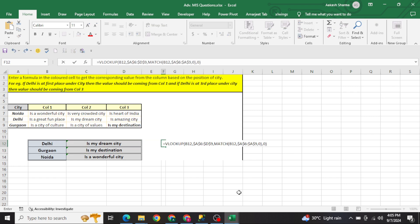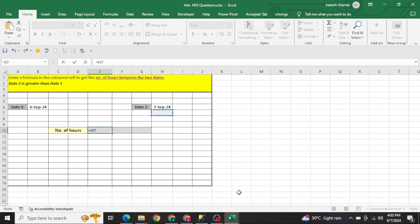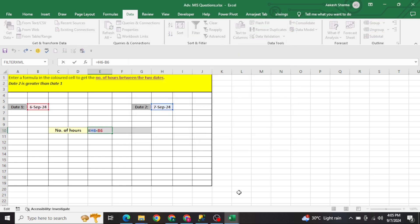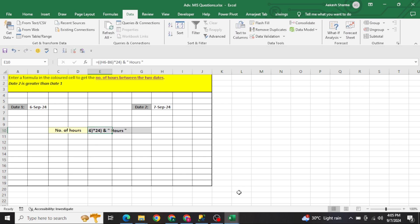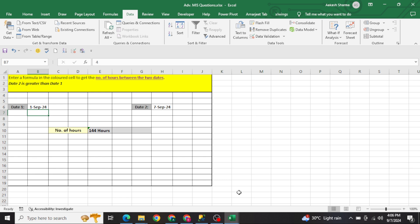In question number four, we have two dates. For example, the first date is 6 September and the second is 7 September, and we want to calculate the number of hours between them. Simply subtract the two dates, format the result as a number (Alt+AE), and multiply by 24 — since 24 is the number of hours in a day. For example, from 1st September to 7th September gives 144 hours. I will attach this practice file in the description box. Thank you so much for watching!